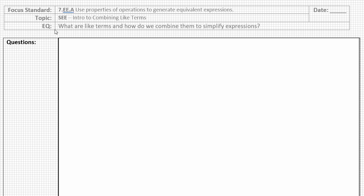Our essential question is, what are like terms and how do we combine them to simplify expressions? Please take a moment, pausing the video if you need to, to copy down the topic and the essential question in your header along with today's date, sub your question column and your note column and resume the video when you're ready to begin.